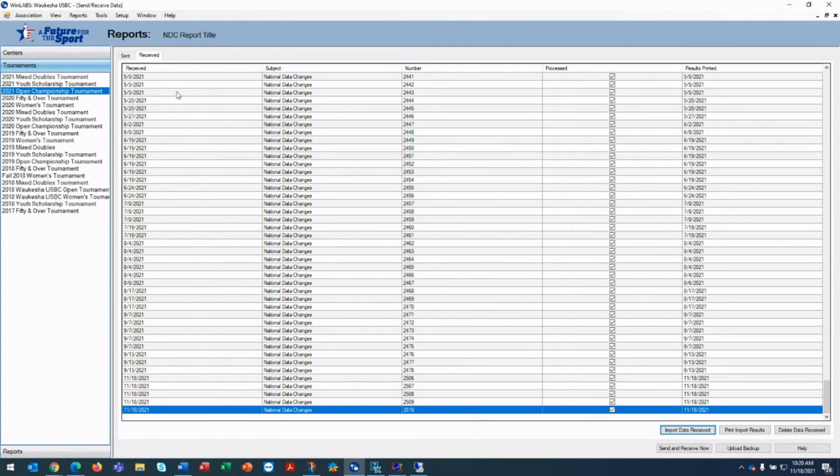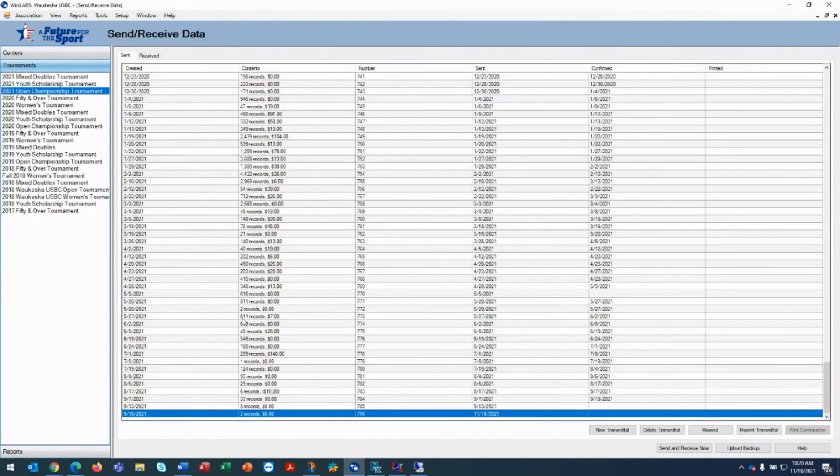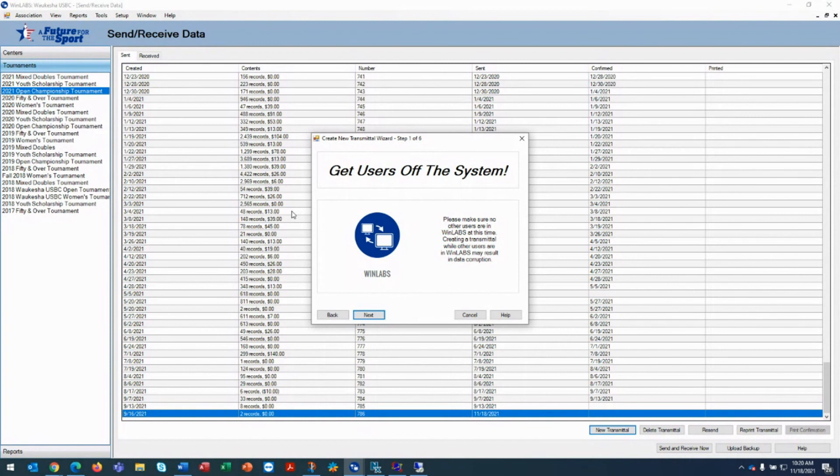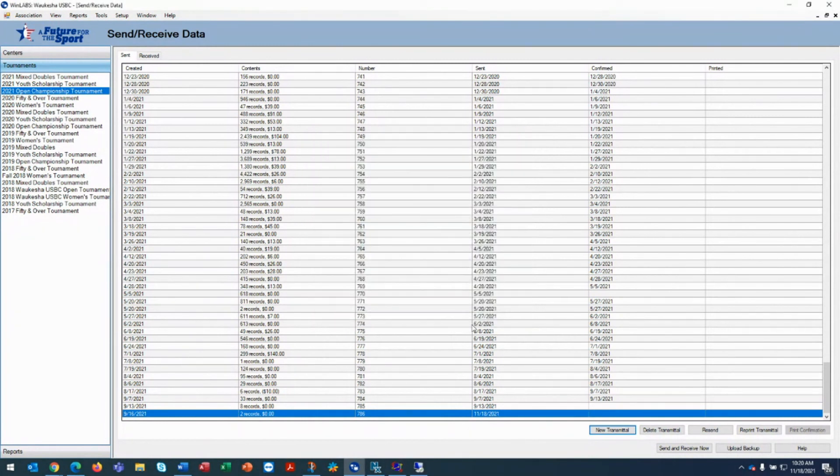Once they're all imported, you go to sent and you click on new transmittal. Now you will not get that message saying that you must import national data changes because you've already completed that process. This concludes the video on how to import national data changes.